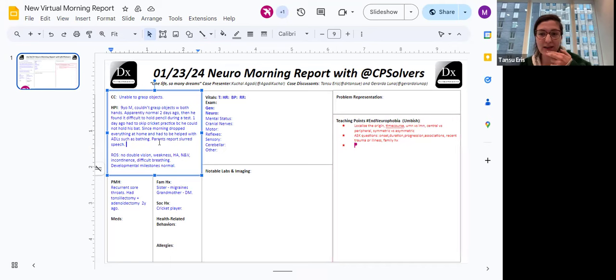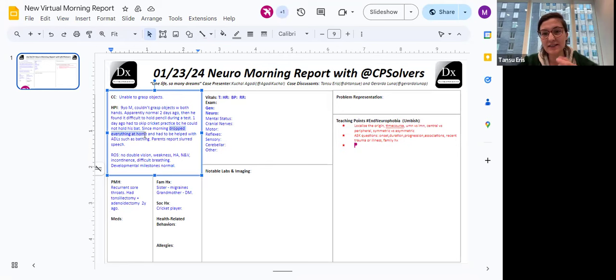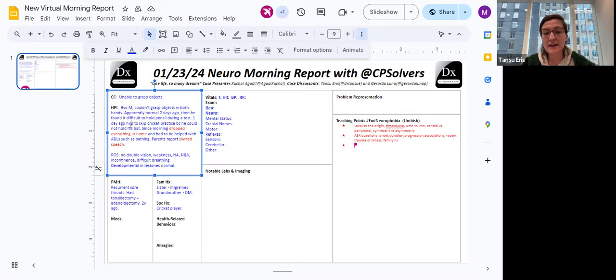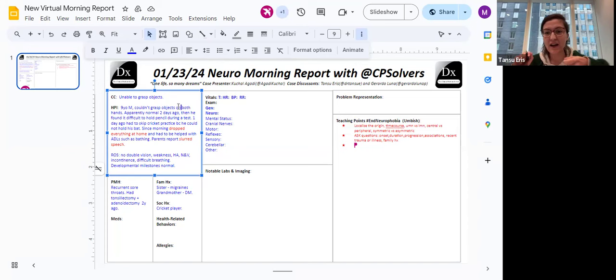But since the issue is in both hands, I don't think I can localize it so easily to the left hemisphere because we have two hand involvement. And the boy dropping everything is showing me that it's not just small objects. It's not like an ataxia, not being able to use the fine muscles of the hand, but it's more like a gross motor issue. And the preceding sore throat and recurring sore throats in the past medical history is making me think of maybe strep throat.